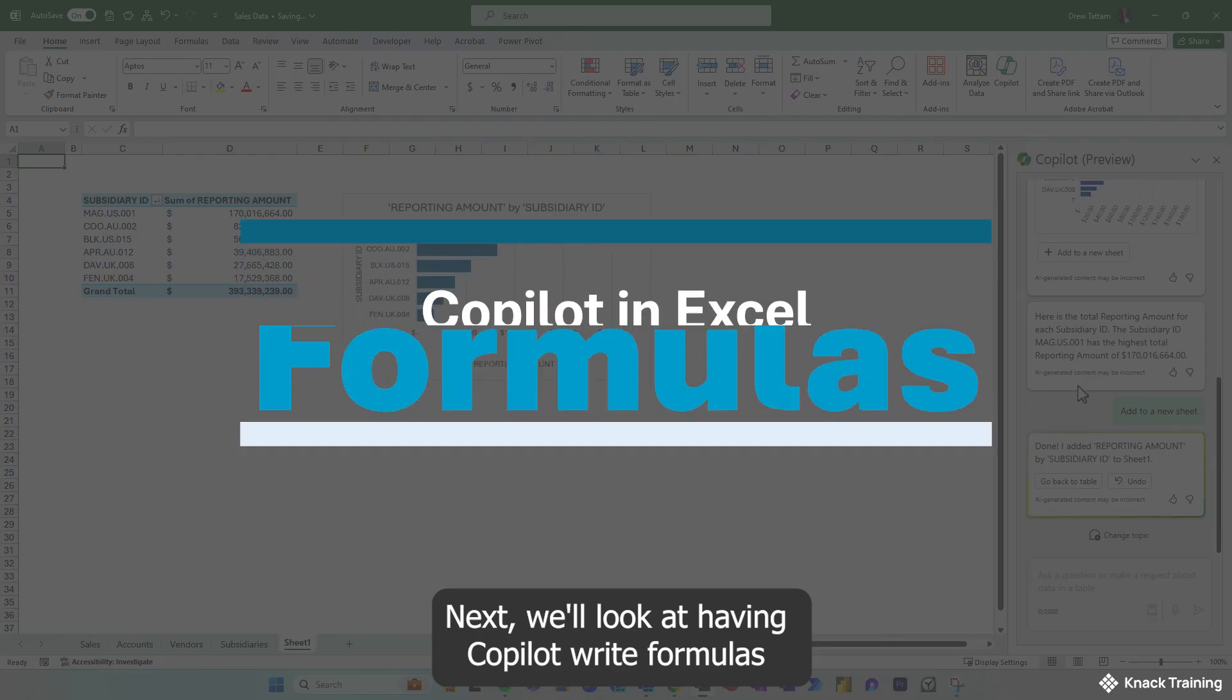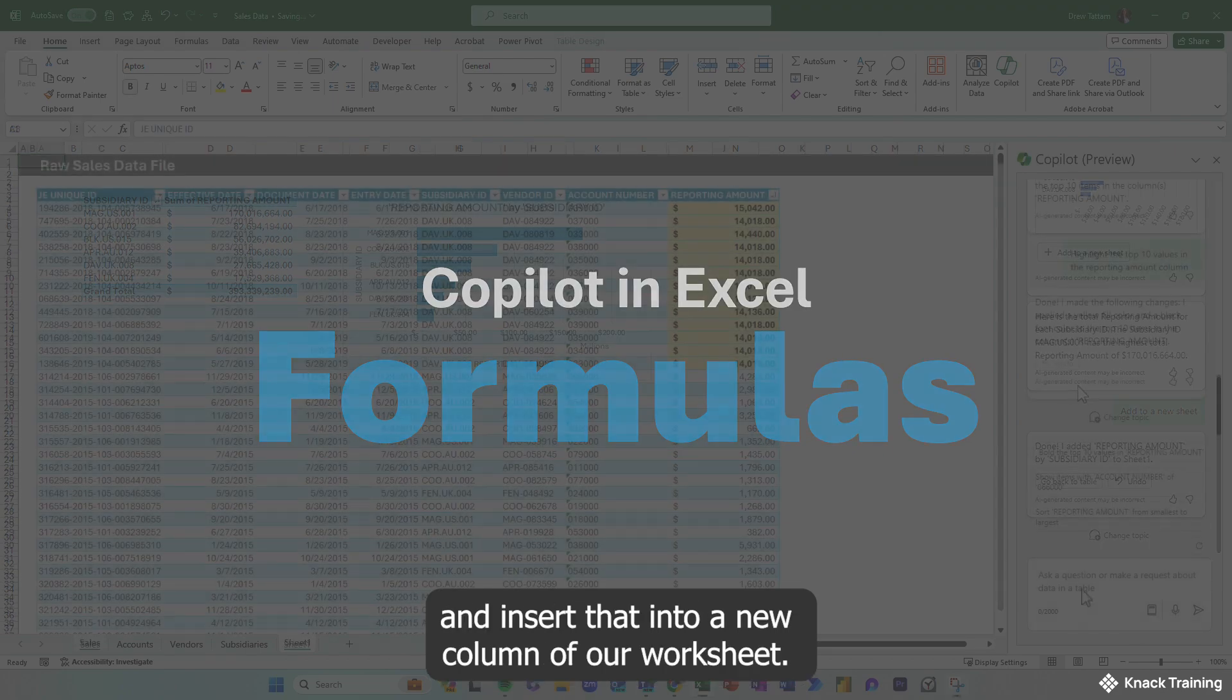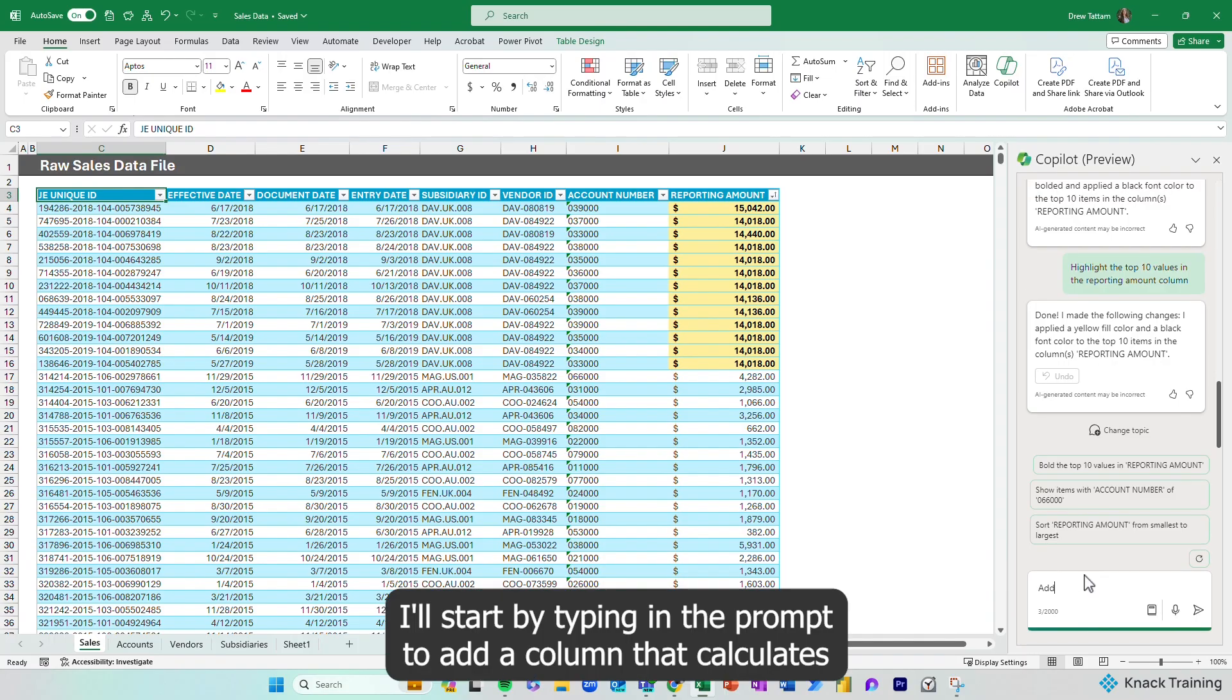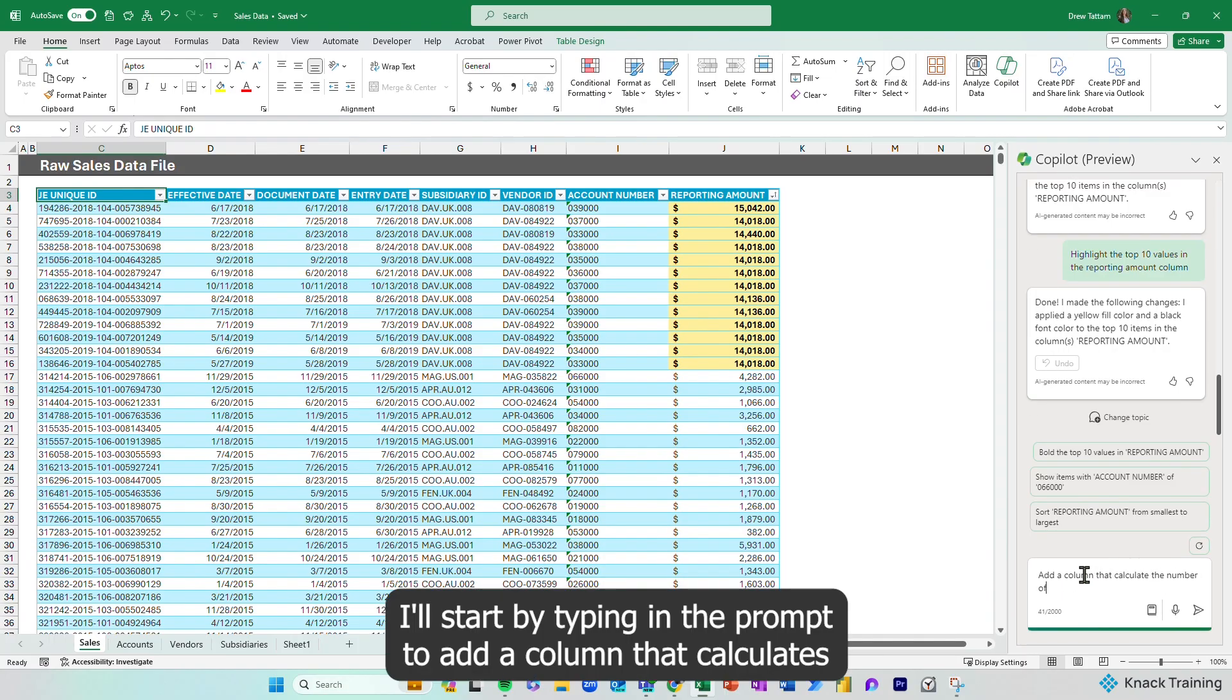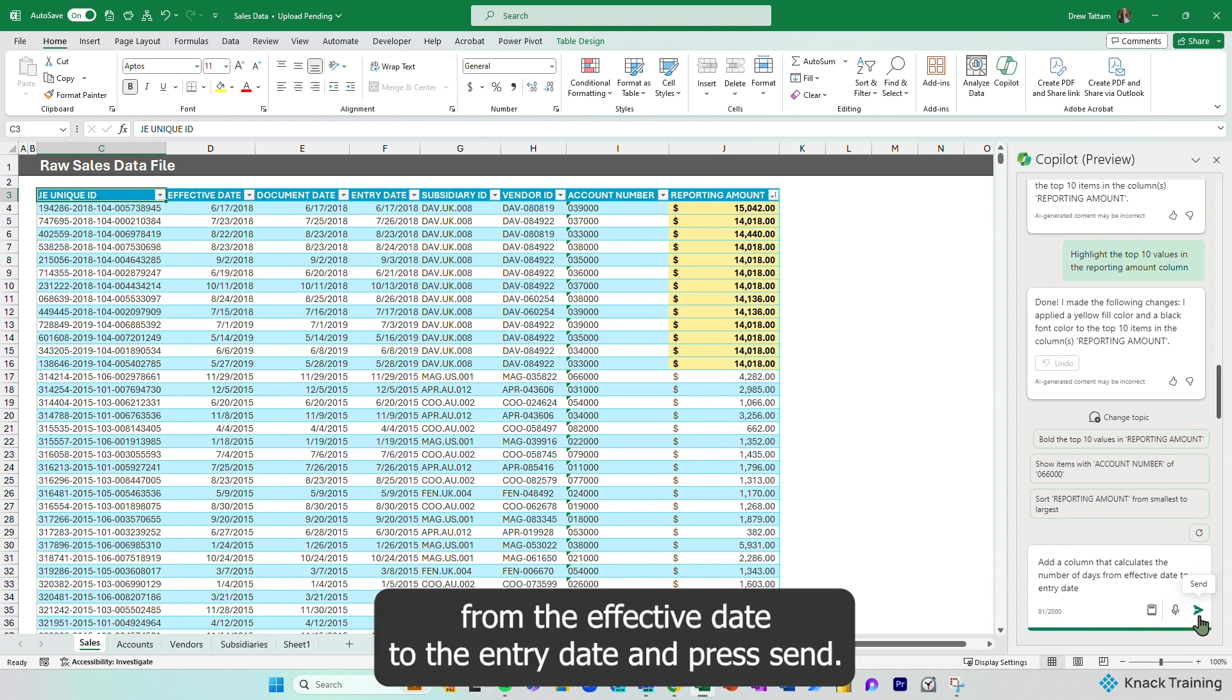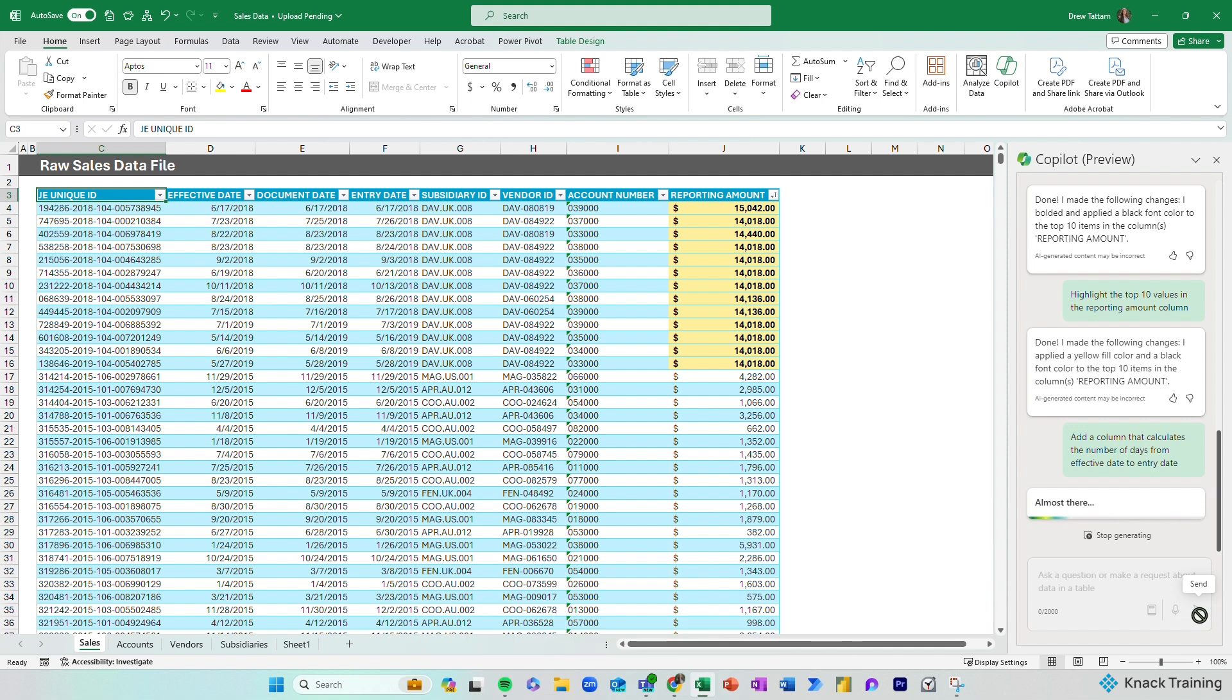Next, we'll look at having Copilot write formulas and insert that into a new column of our worksheet. I'll start by typing in the prompt to add a column that calculates the number of days from the effective date to the entry date and press send.